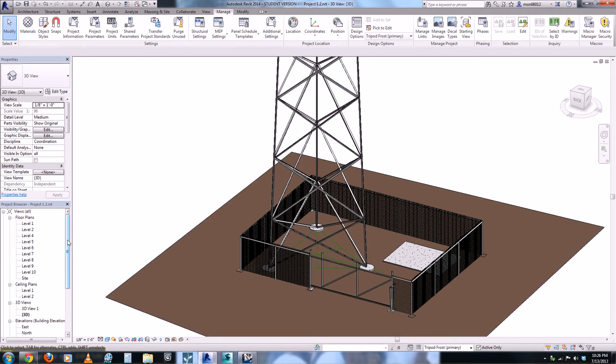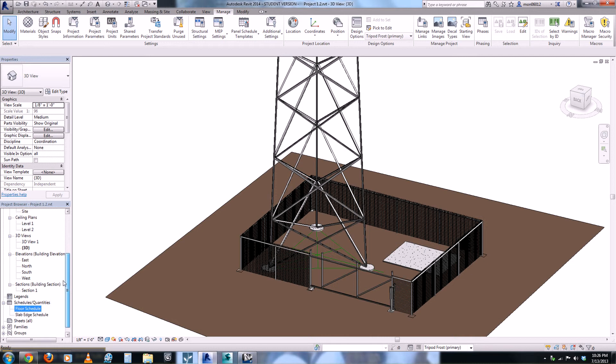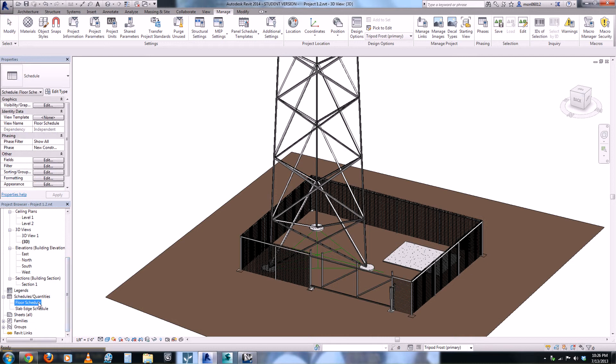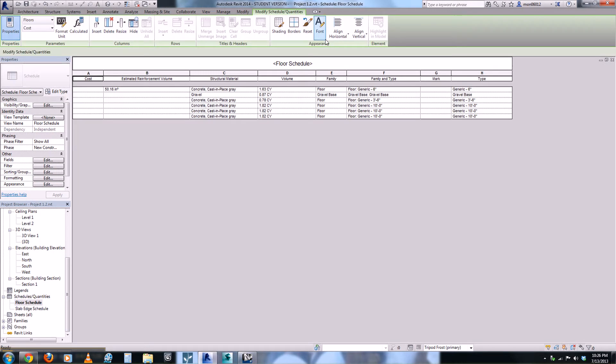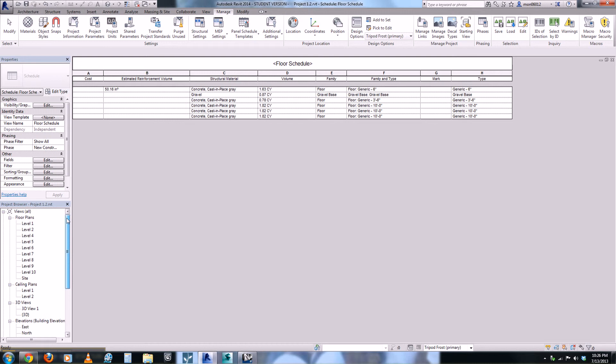The model was also beneficial to us because we created a floor schedule and a foundation schedule that gives us the area in cubic yards of how much concrete is going in there, and that also changes as you move from design options.